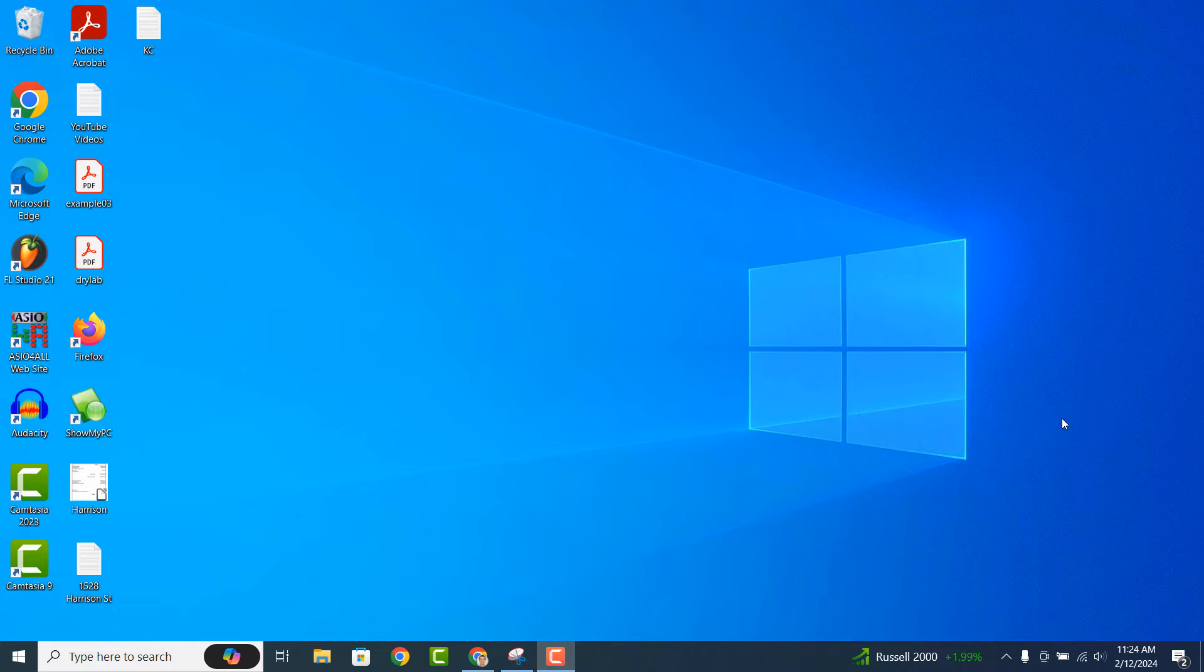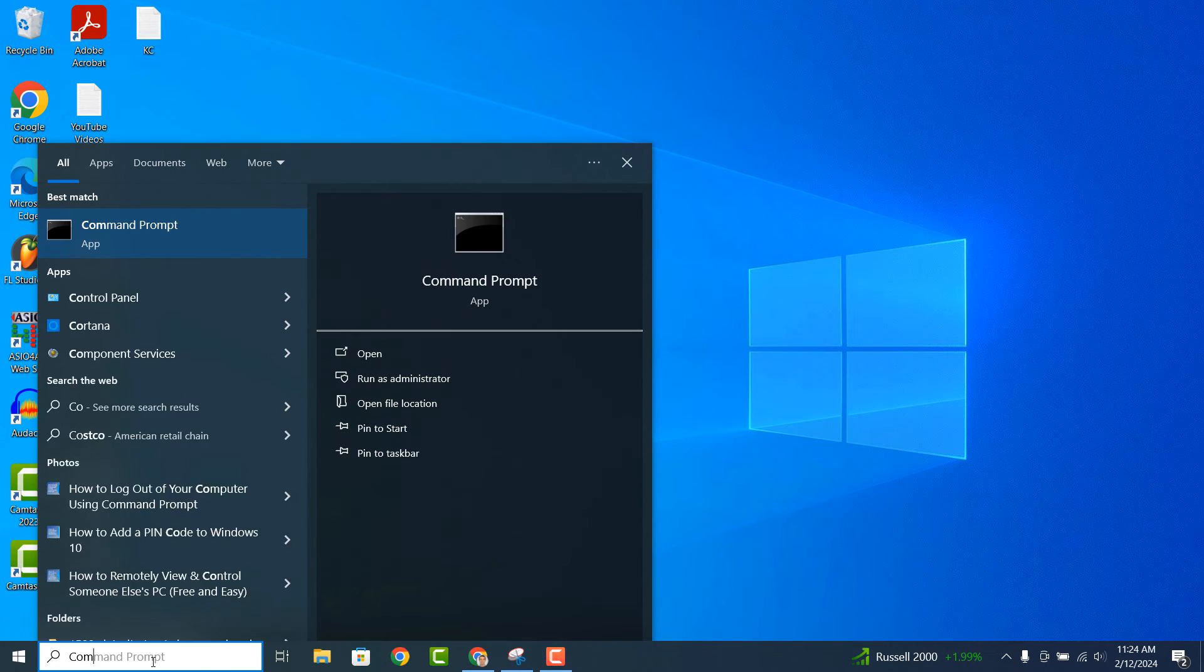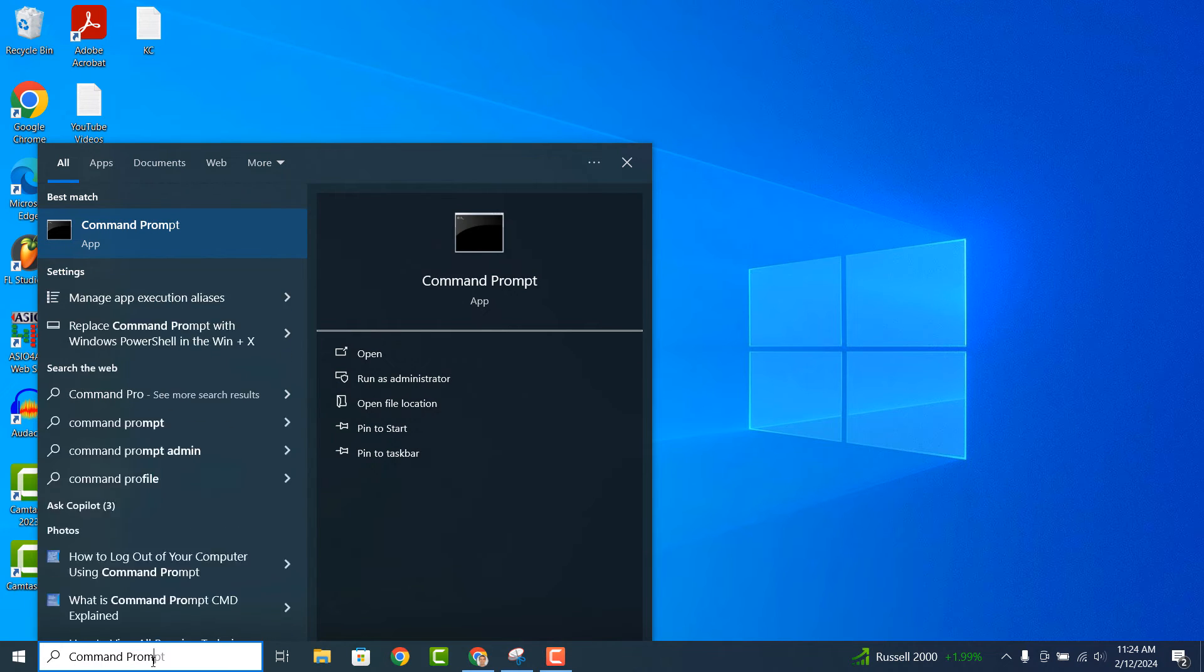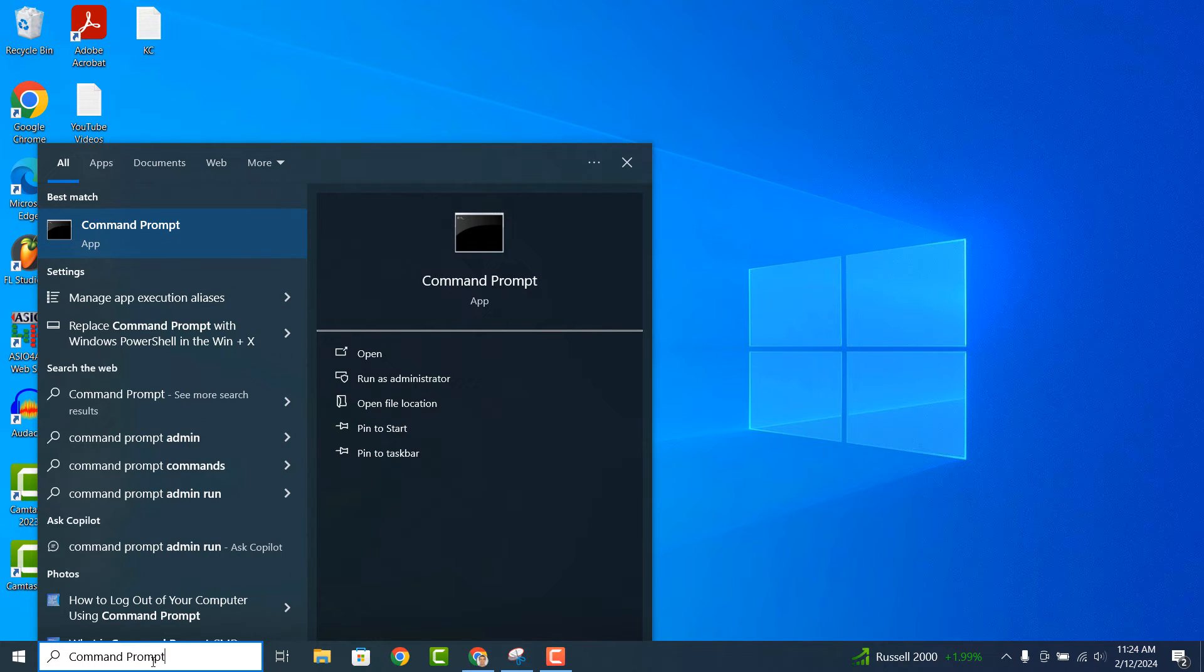To get started, go into the Windows Start bar and type in Command Prompt and click on the Command Prompt application.